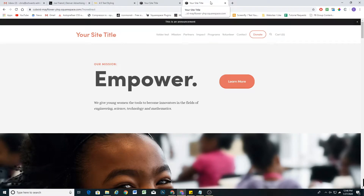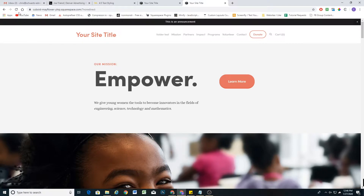What's up guys? Chris Schwartz-Edmiston here from Schwartz-Edmiston Web Design. In today's video, I'm going to talk about minimizing what I'm going to call page jump on page load of a Squarespace website.